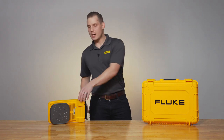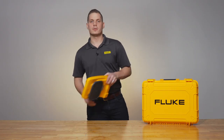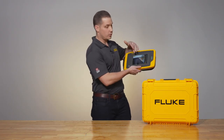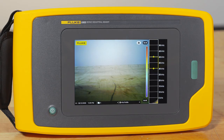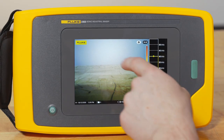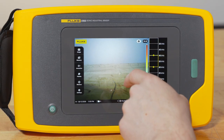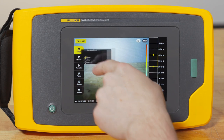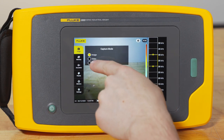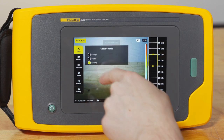Let me show you how to get into that mode. The first thing you're going to do is turn on your ii900, and once it's on you hit the touchscreen, then select image in the upper left hand corner, and finally select leak queue mode.